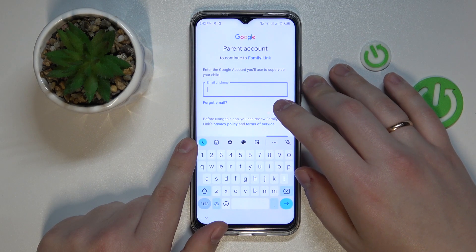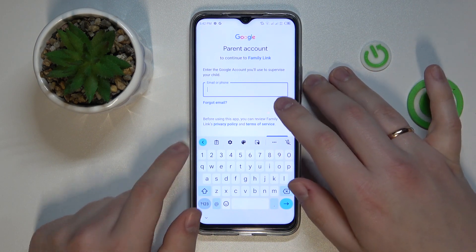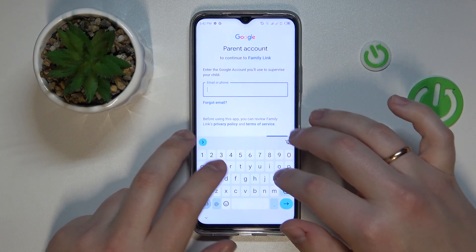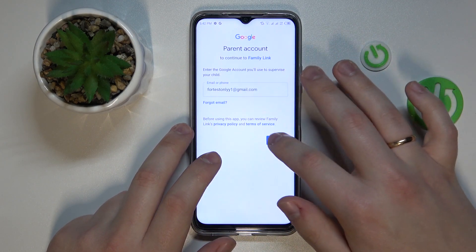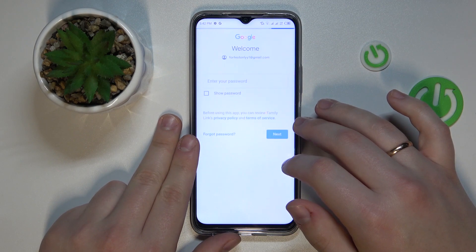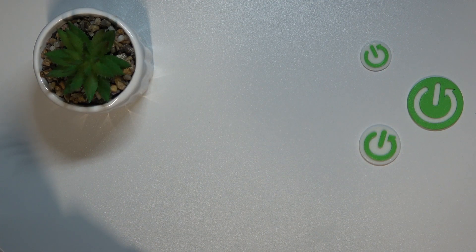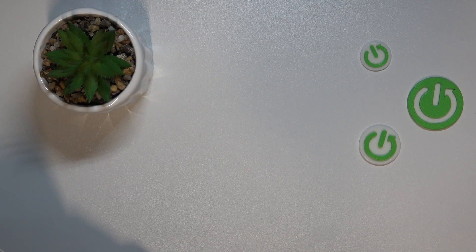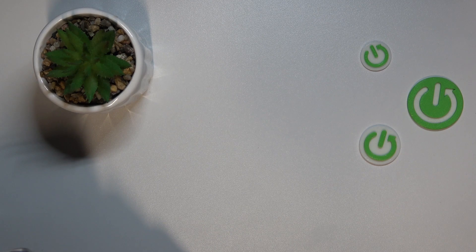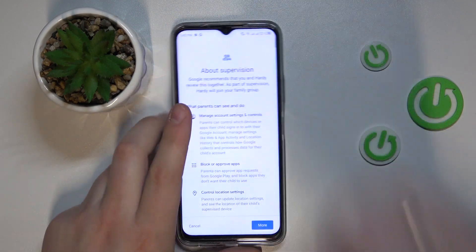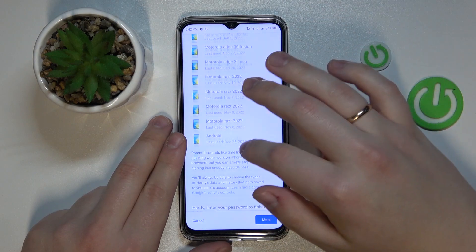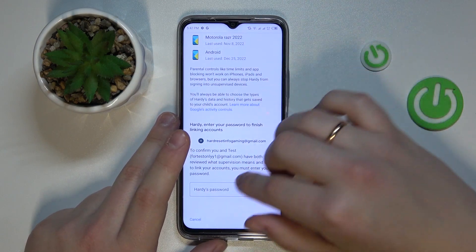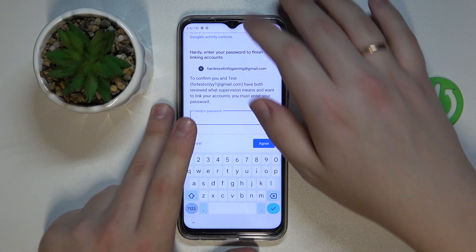In here we will also need to enter the credentials for the parent's Google account — the account that will be used for supervising. Once that is done, tap Next, scroll the page all the way down, and in order to confirm the account linking procedure, type in the password for the child's Google account.